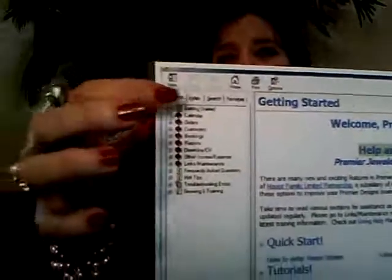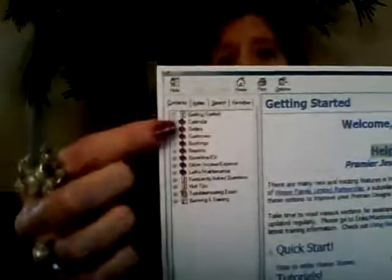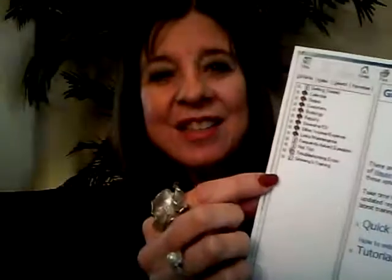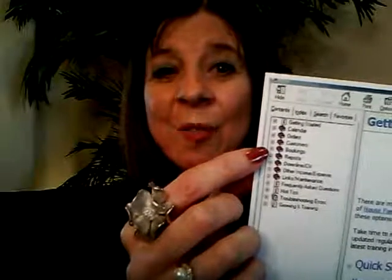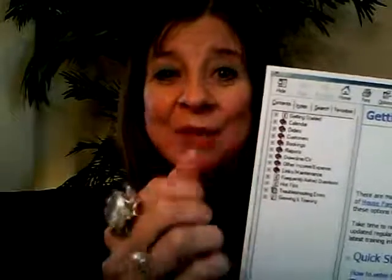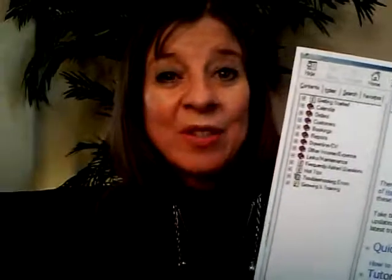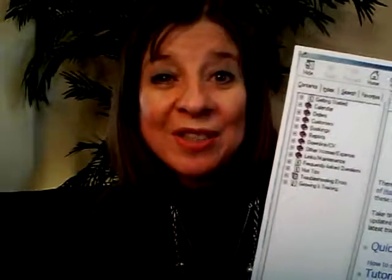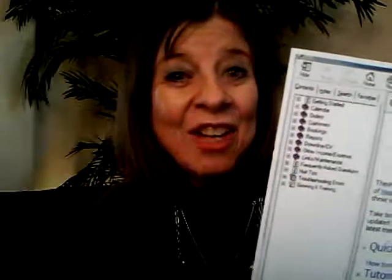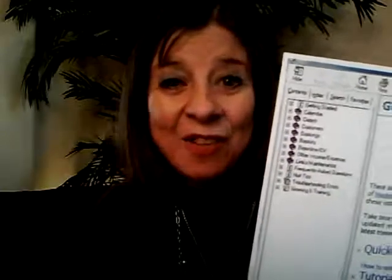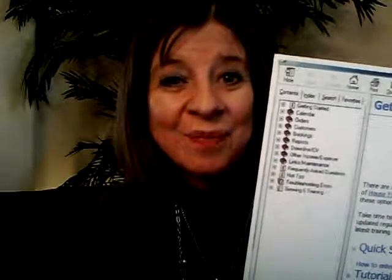You've got Contents, Index, Search, and Favorites. What you see here are your Contents — these are main topics. Right beside each one there's a box with a little plus mark in it. You click on that and it's going to bring up all the subtopics for each of those, and you can find different things that you want to learn how to do.